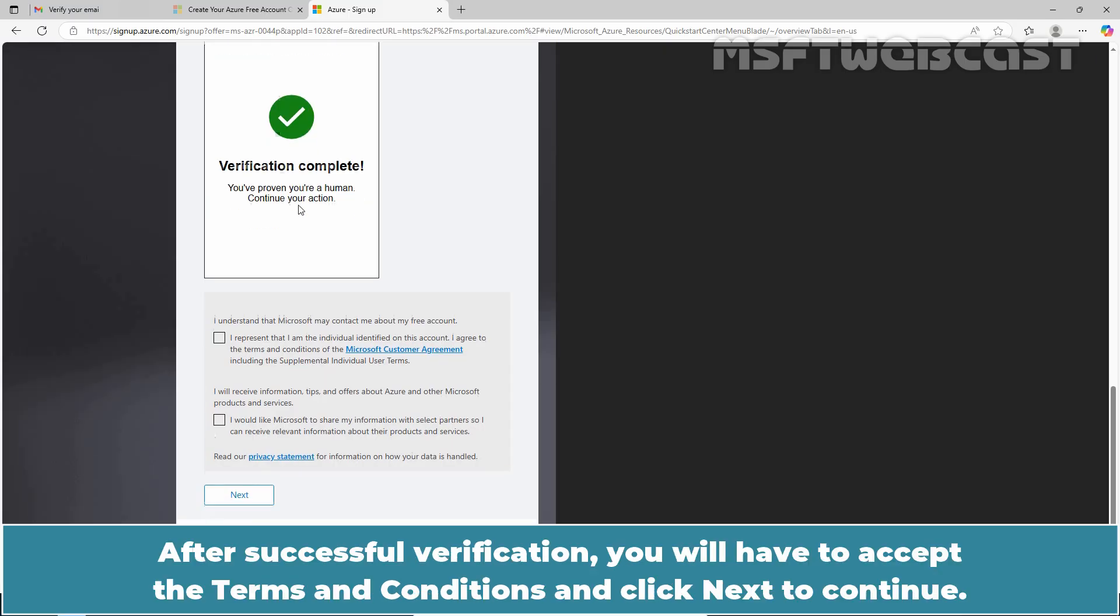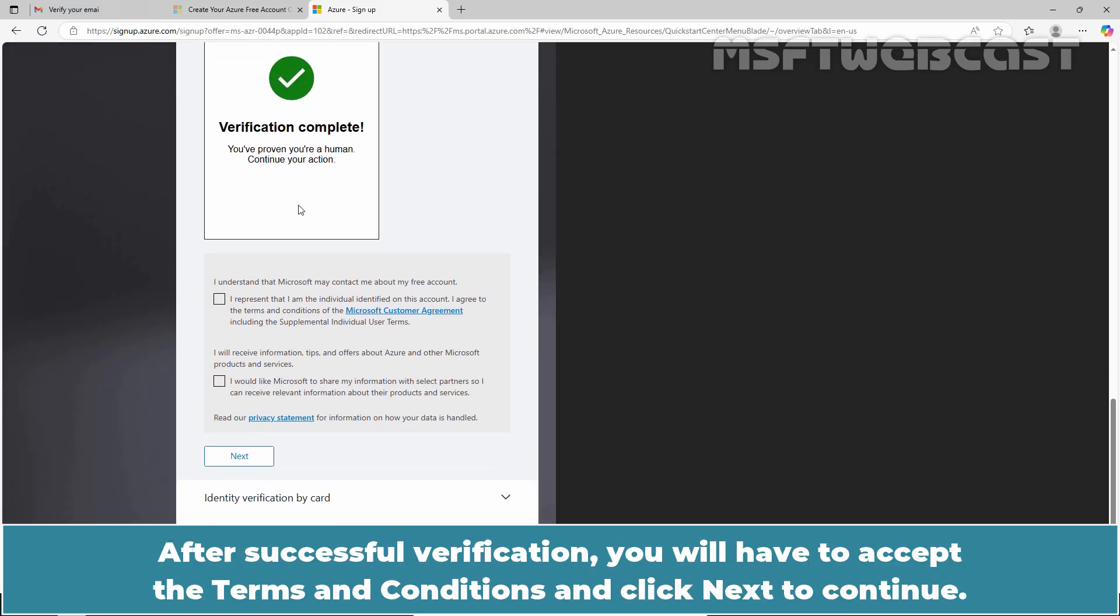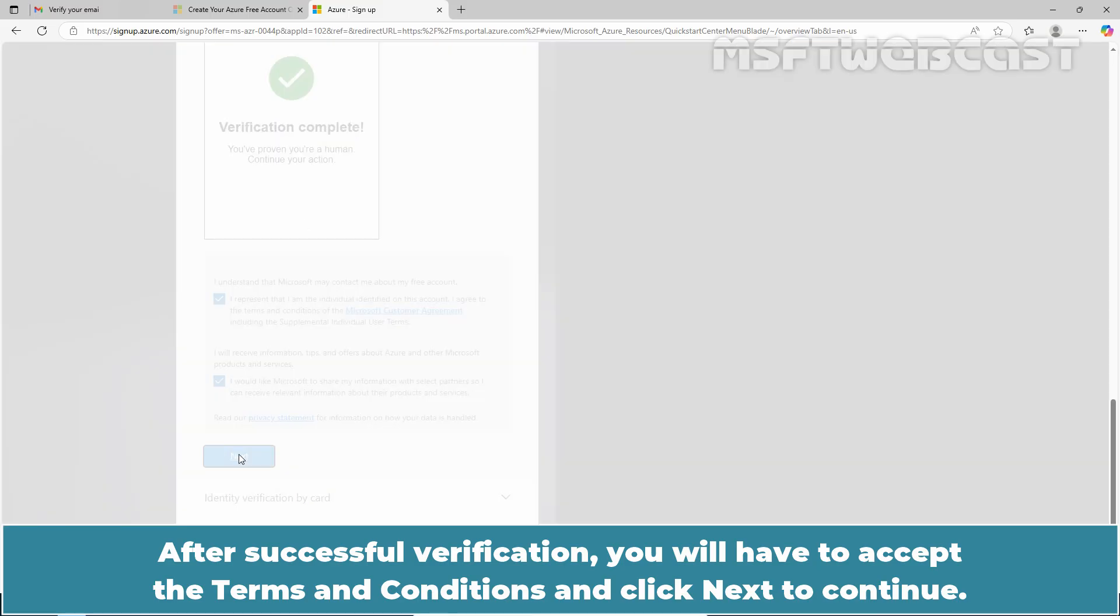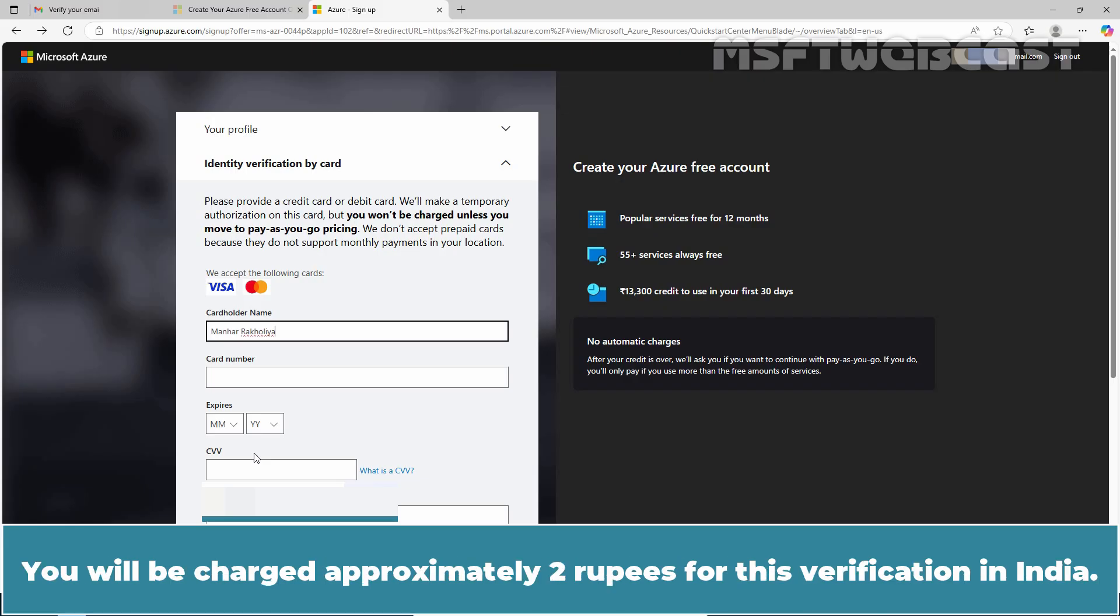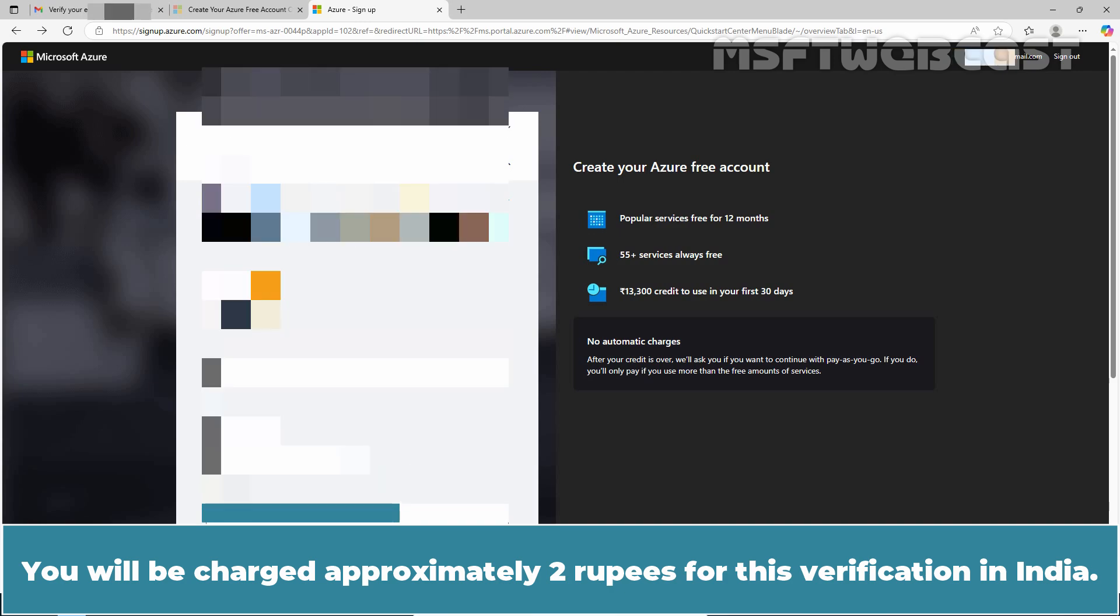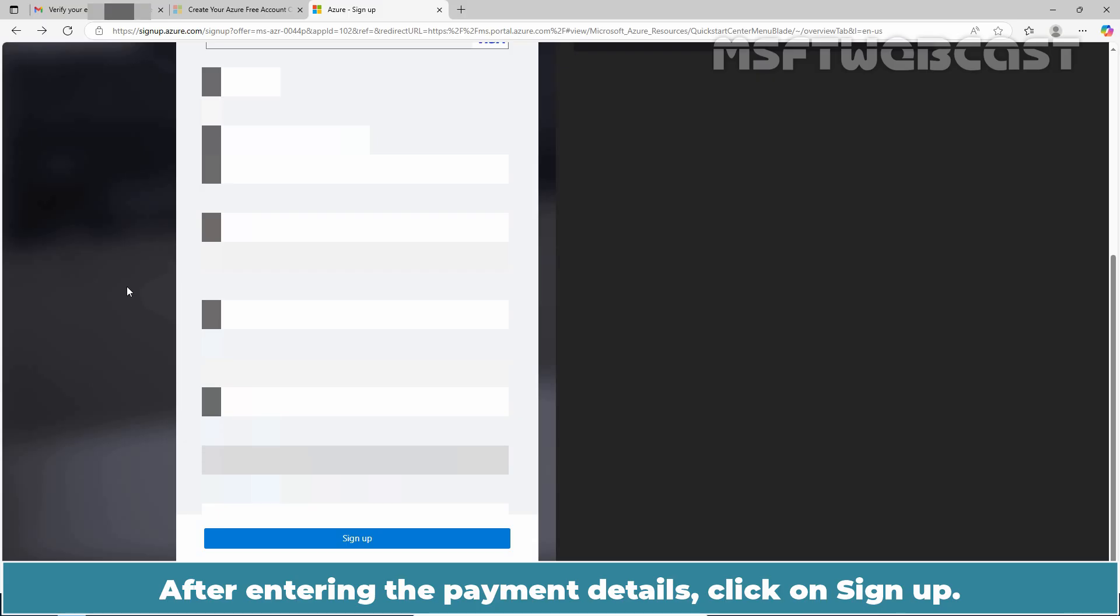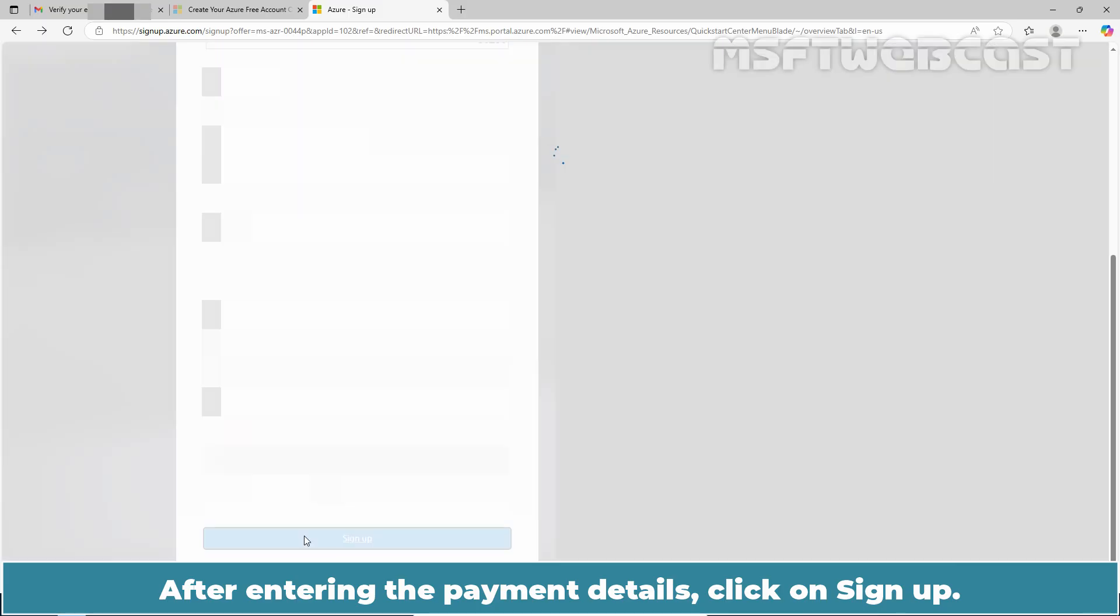After successful verification, you will have to accept the terms and conditions and click Next to continue. Fill in your credit or debit card details for identity verification. You will be charged approximately 2 rupees for this verification in India. After entering the payment details, click on Sign up.